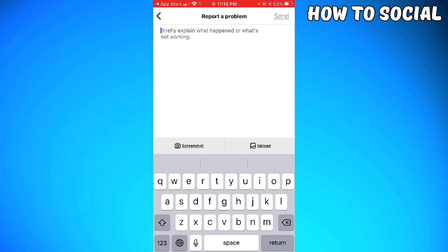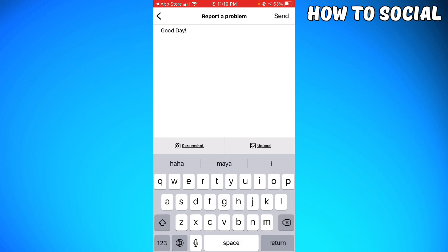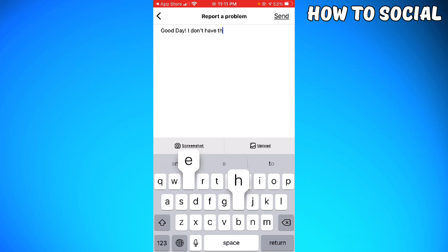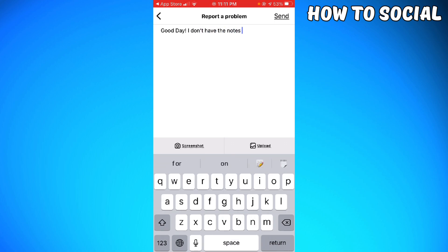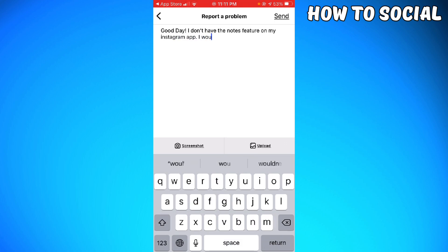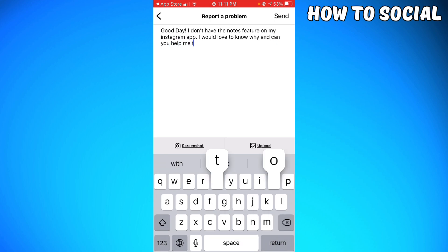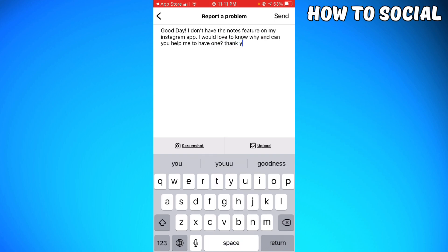Now just go ahead and type the report that you want. For example: Good day, I don't have the notes feature on my Instagram app. I would love to know why and can you help me to have one? Thank you.